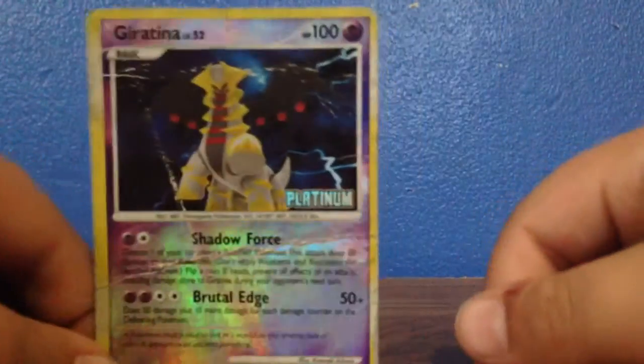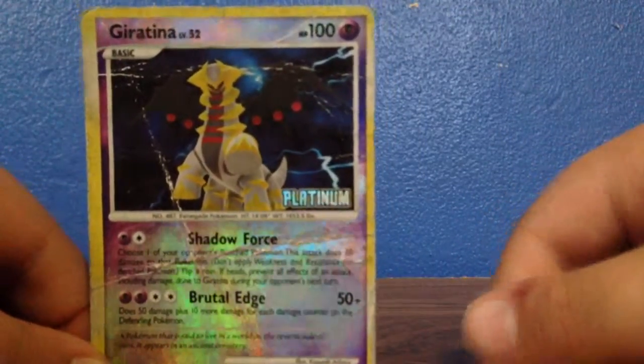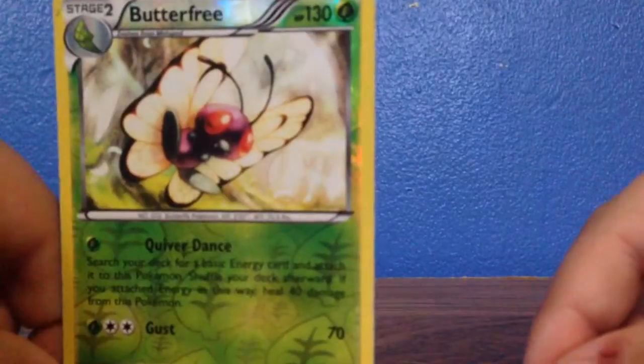Then there is a Giratina, which is torn up a little bit, then there is a Butterfree Holo, then there is a Crawdaunt.